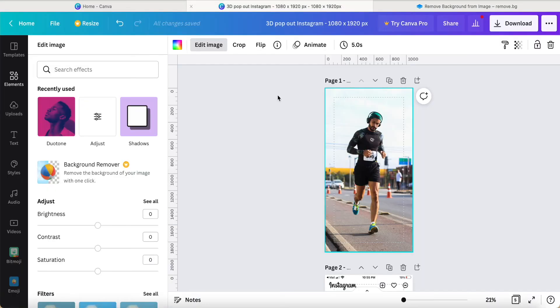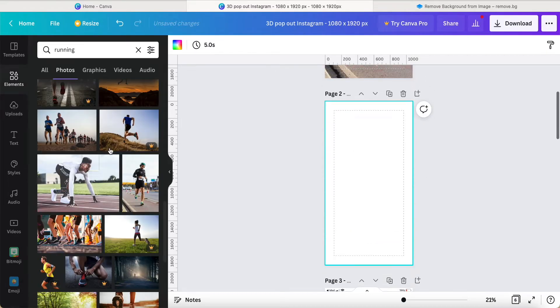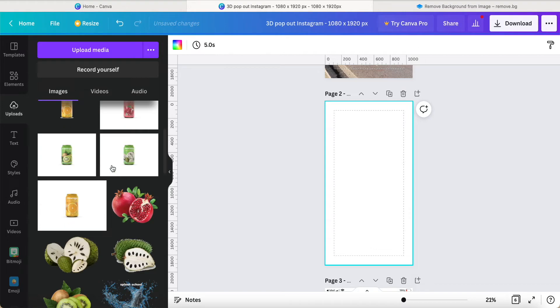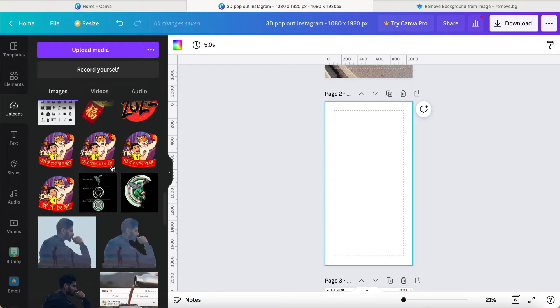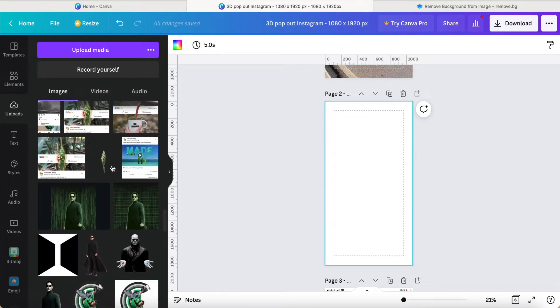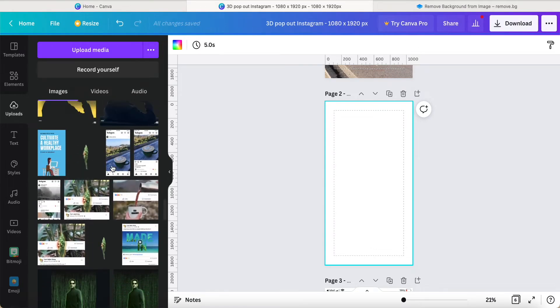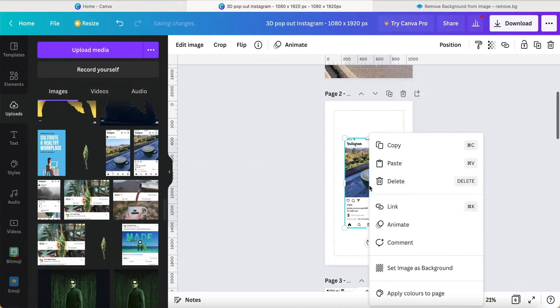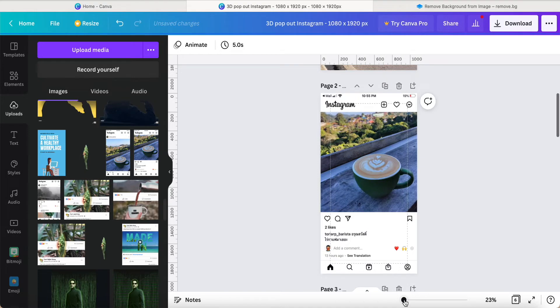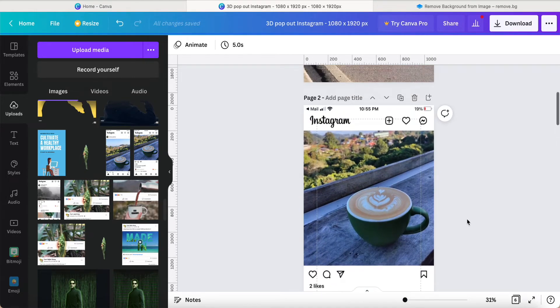Once you've done it, you need another picture. You can use your smartphone to download from Instagram. For example, this is what I downloaded and uploaded to Canva. This is the Instagram picture. Maybe too small, so I zoom in a little bit.